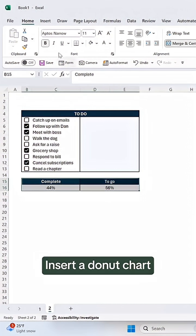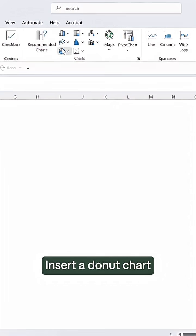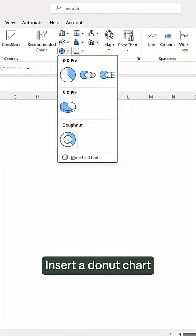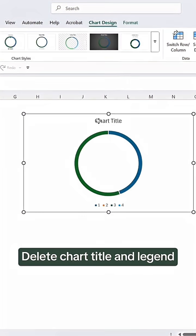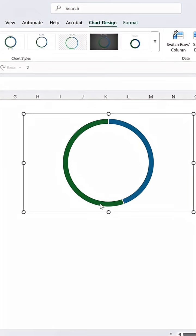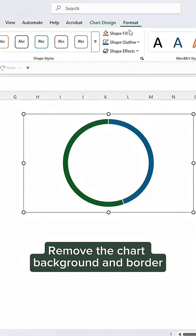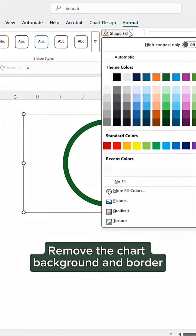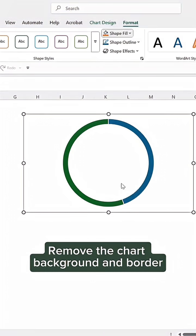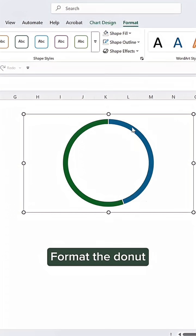Insert a donut chart. Delete chart title and legend. Remove the chart background and border. Format the donut.